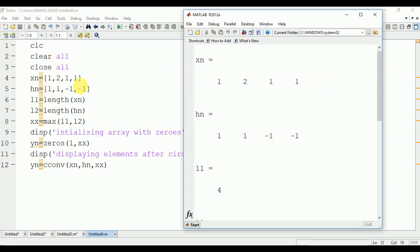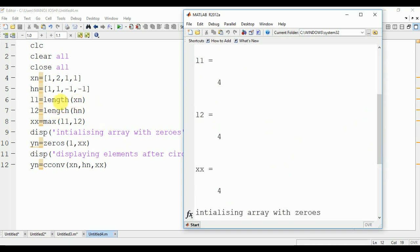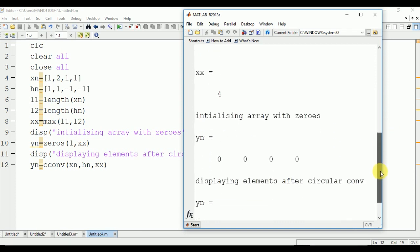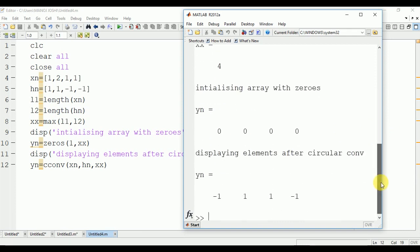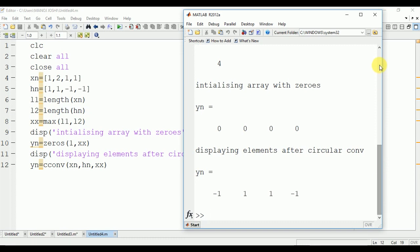Here you can see the output. xn input signal is [1,2,1,1], hn is [1,1,-1,-1], length 1 is 4, length 2 is also 4. Maximum of length 1 and length 2 is 4. Initializing the array with zeros we will have yn equal to [0,0,0,0]. Now after the circular convolution we have output [-1,1,1,-1].